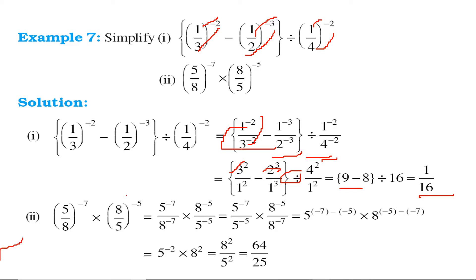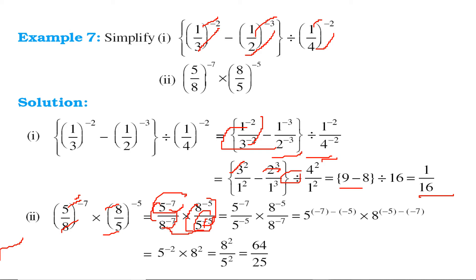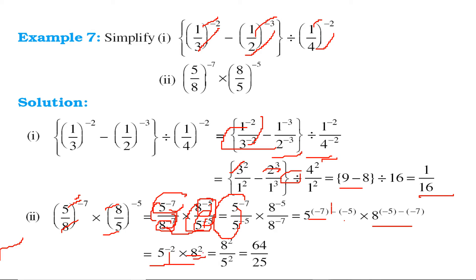For the next simplification, take the powers separately and rearrange numerators and denominators. Since 5 and 5 are together: 5 to the power minus 7 divided by 5 to the power minus 5, and 8 to the power minus 5 divided by 8 to the power minus 7. This gives 5 to the power minus 7 minus minus 5, which is minus 7 plus 5, equaling 5 to the power minus 2. For 8: minus 5 minus minus 7 is minus 5 plus 7, giving 8 squared. Since 5 to the power minus 2 can be moved to the denominator, the answer is 8 squared by 5 squared, which is 64 by 25.